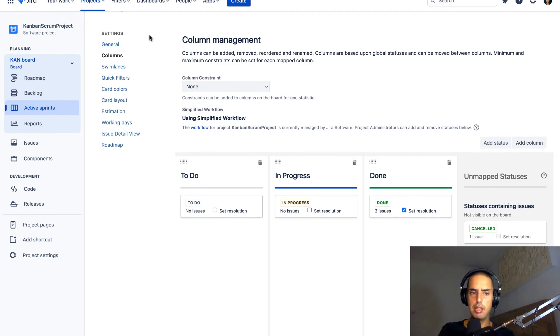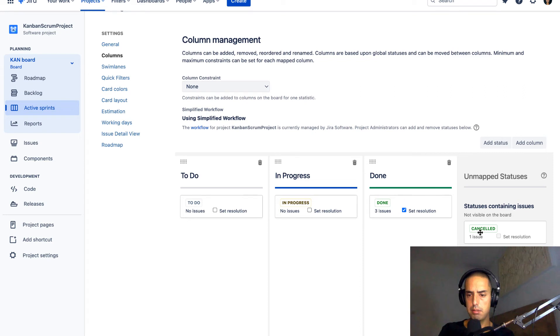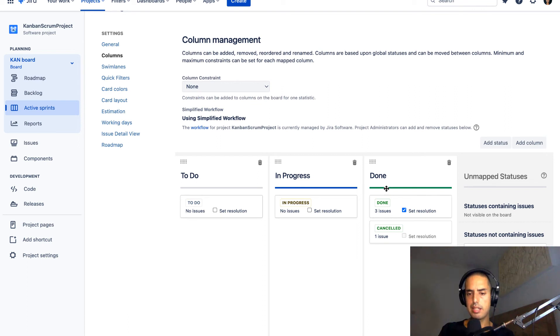So what I need to do here, I need to go to the board settings. And here, if you go to columns, you see I have done, three issues. I have canceled, one issue. So I'm going to move canceled here. And this will solve the problem. Or I can mark canceled as done. So whatever you want.